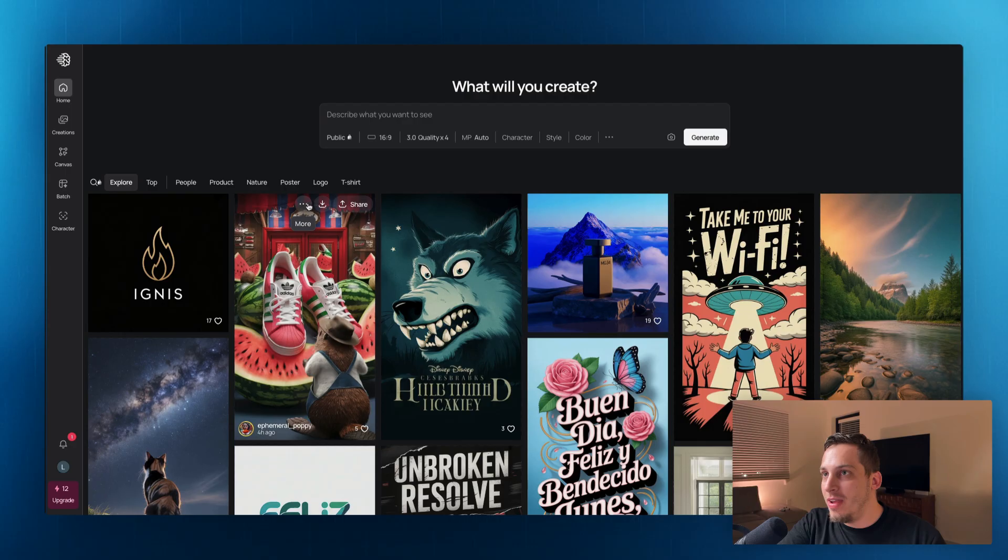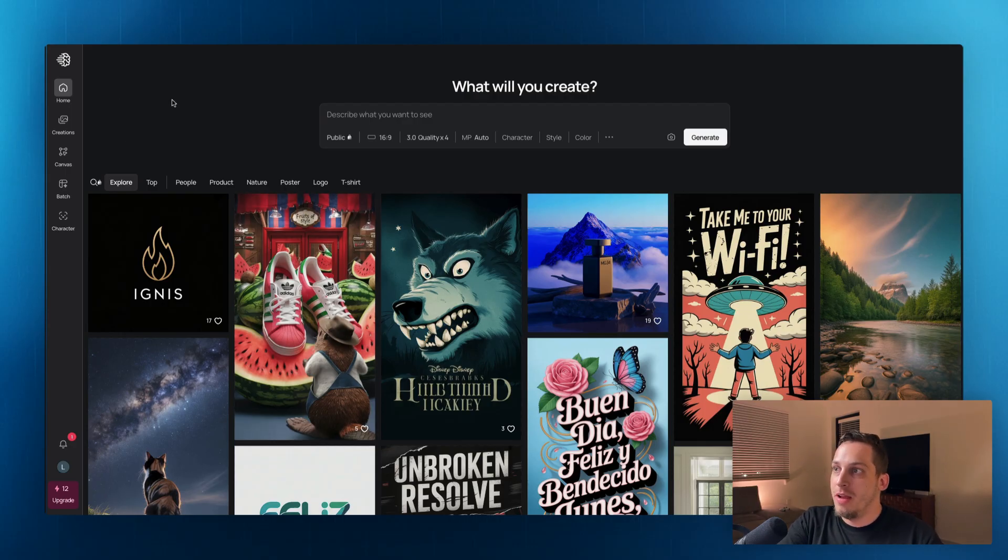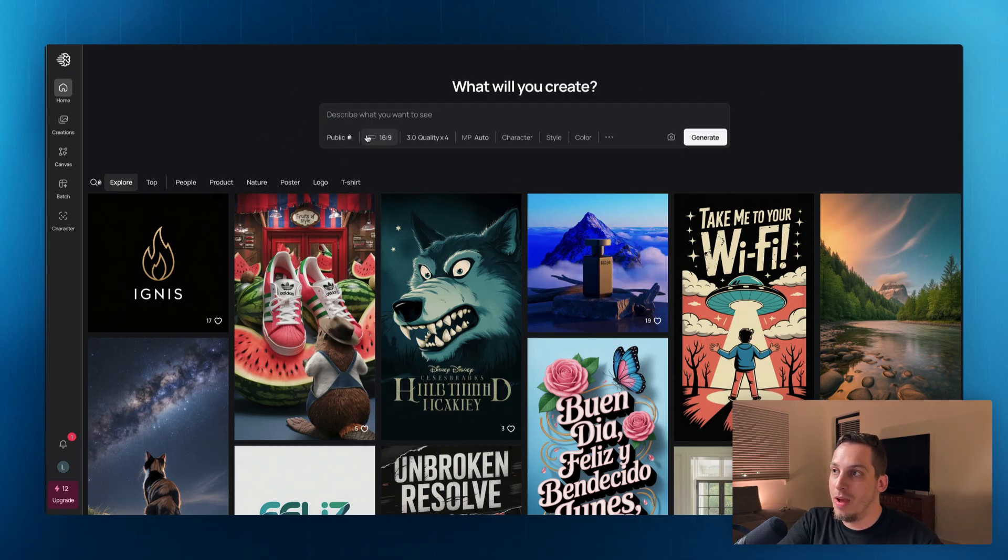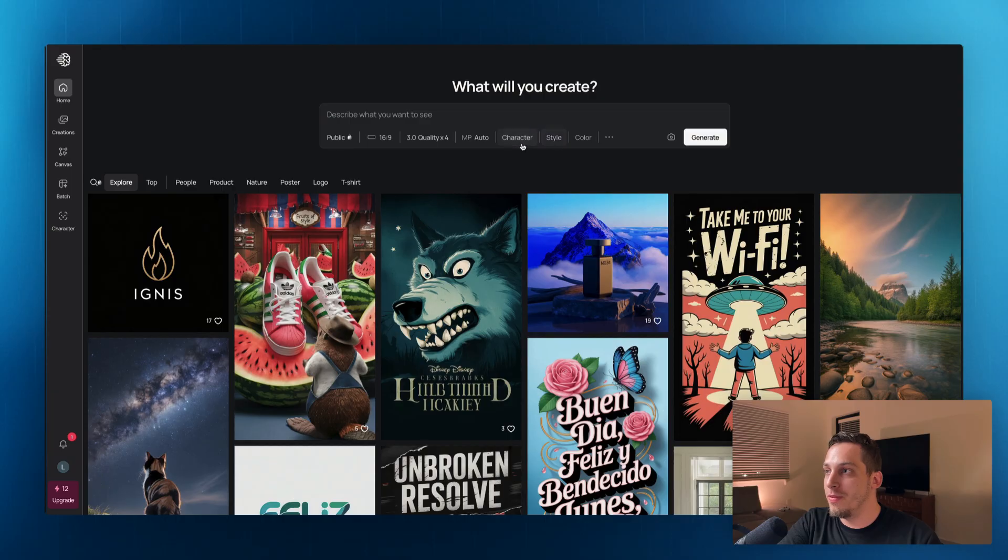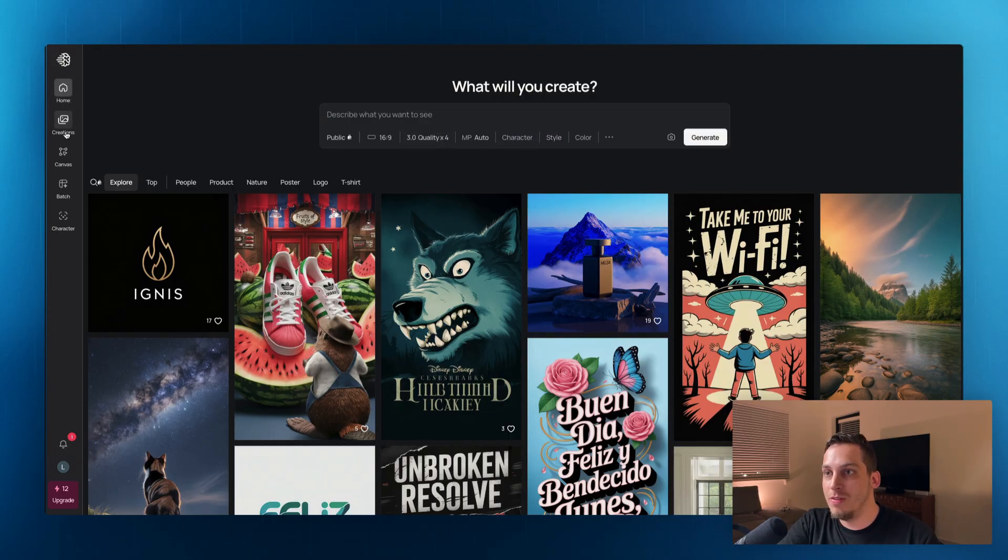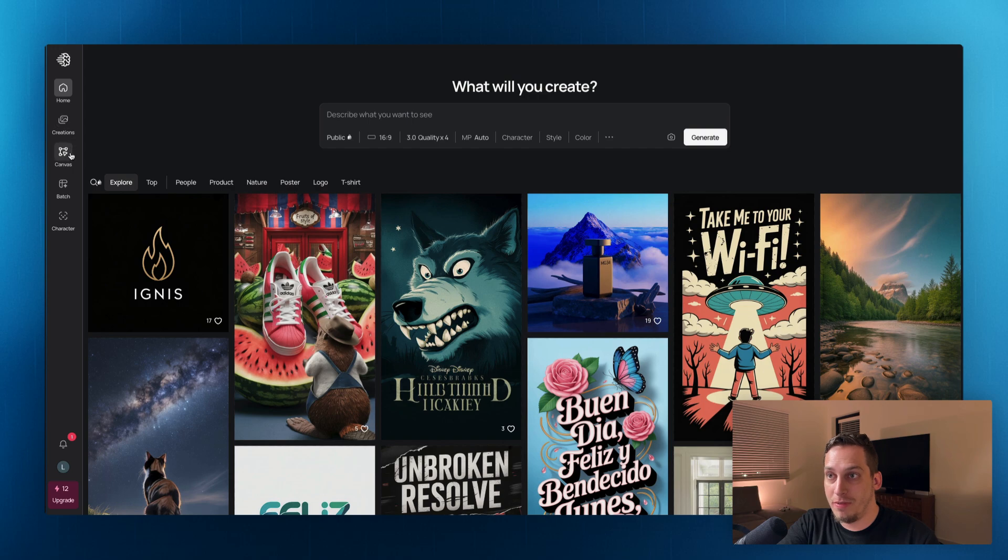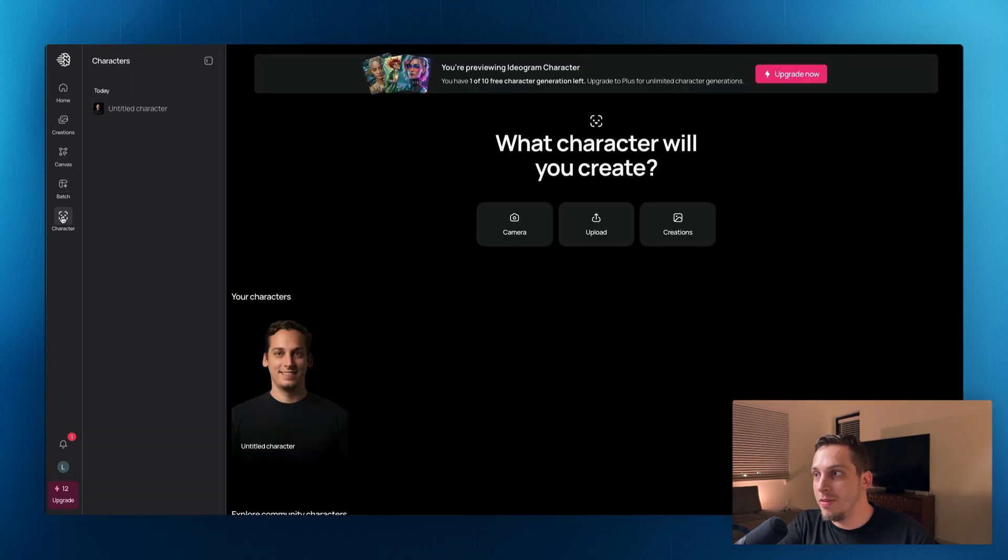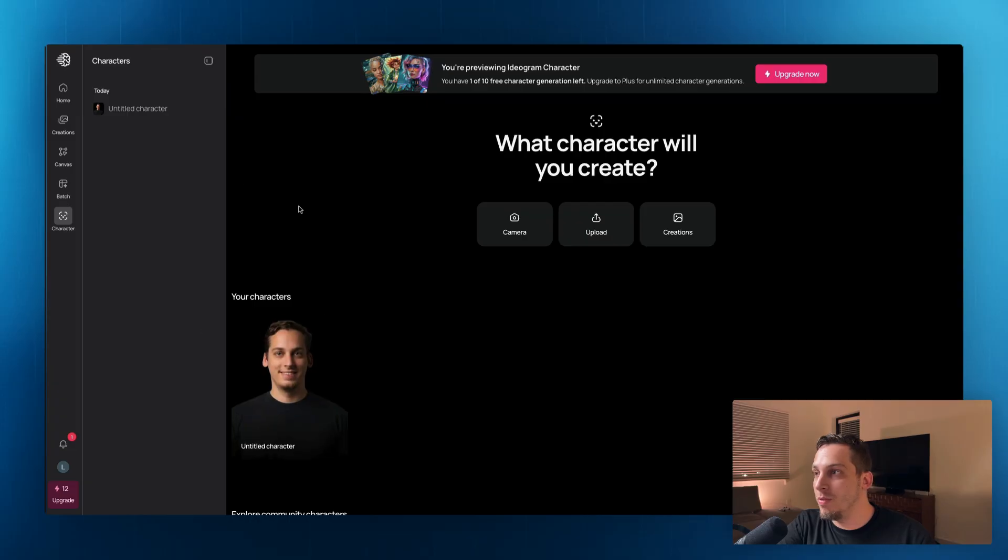So yeah, this website is called Ideogram.ai. And basically you have like with all AI tools, you have this top part, this main call to action where you have a prompt and your specific different settings over here. And then on the left, you have creations, which is your past creations. You have canvas, you have batch and you have character. So if you click on character, for example, you can add an image.